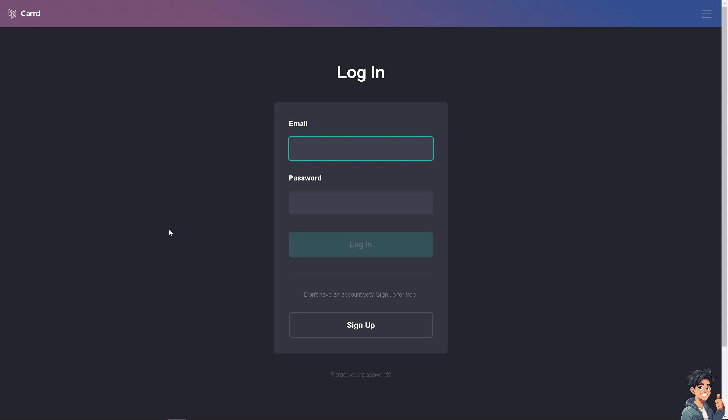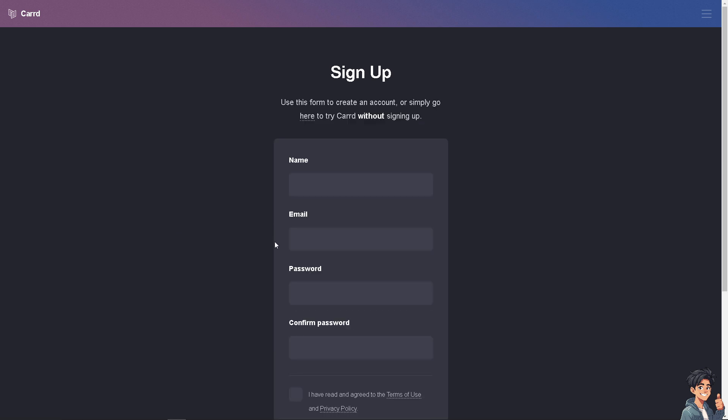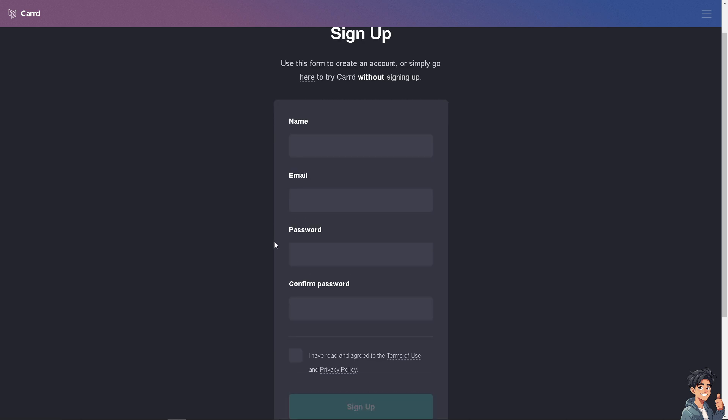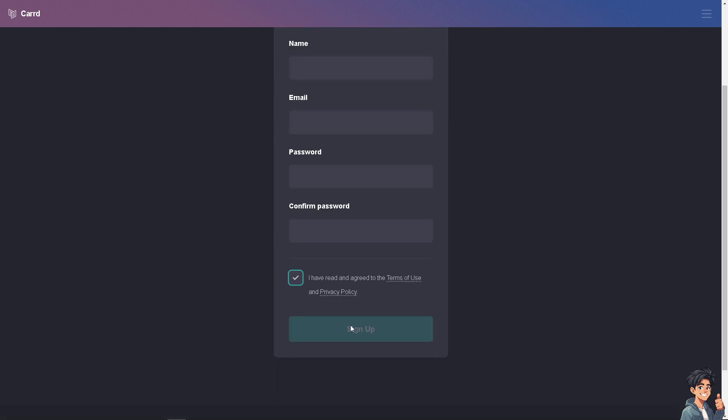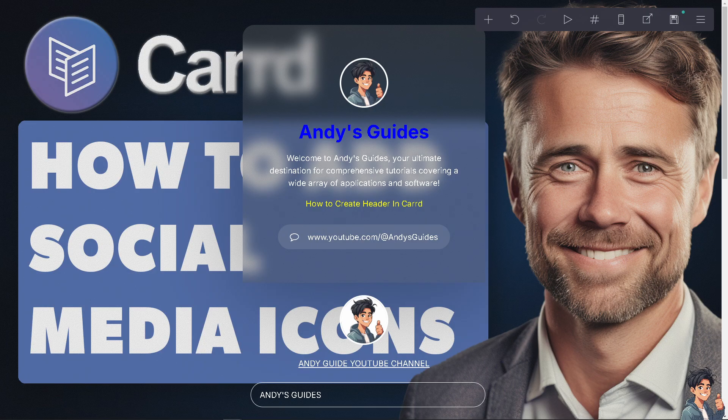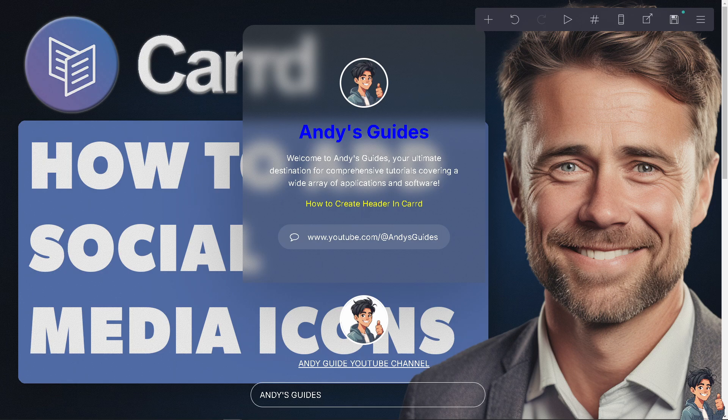If this is your first time here in card, click the sign up option and follow the on-screen instructions. Creating a header in card.com is a straightforward process that involves adding and customizing a header element to suit your site's design and functionality.